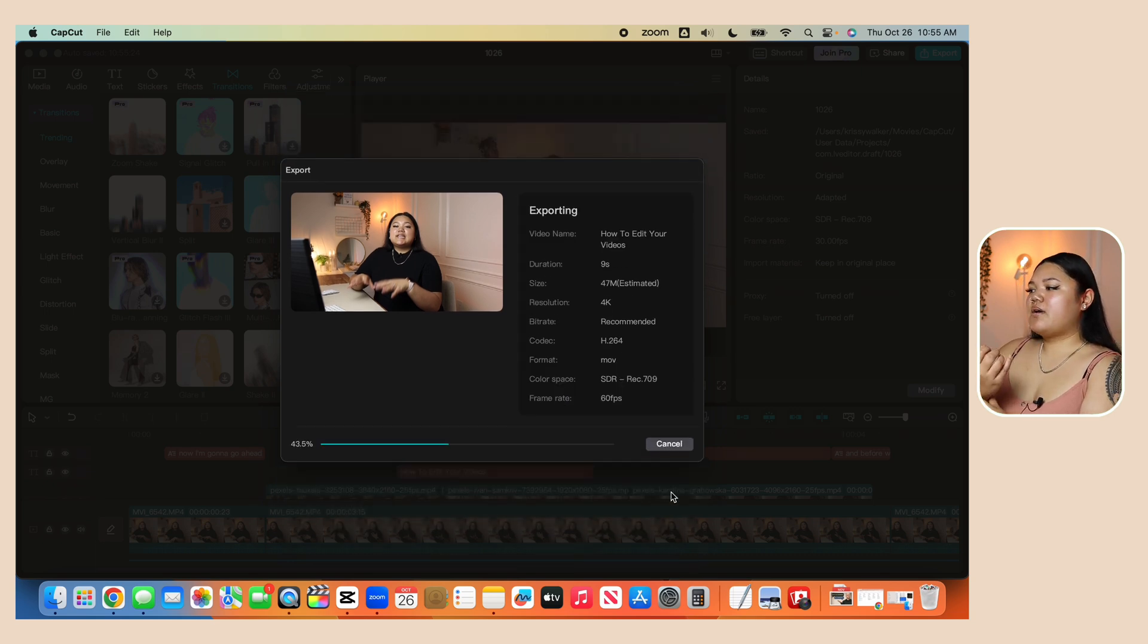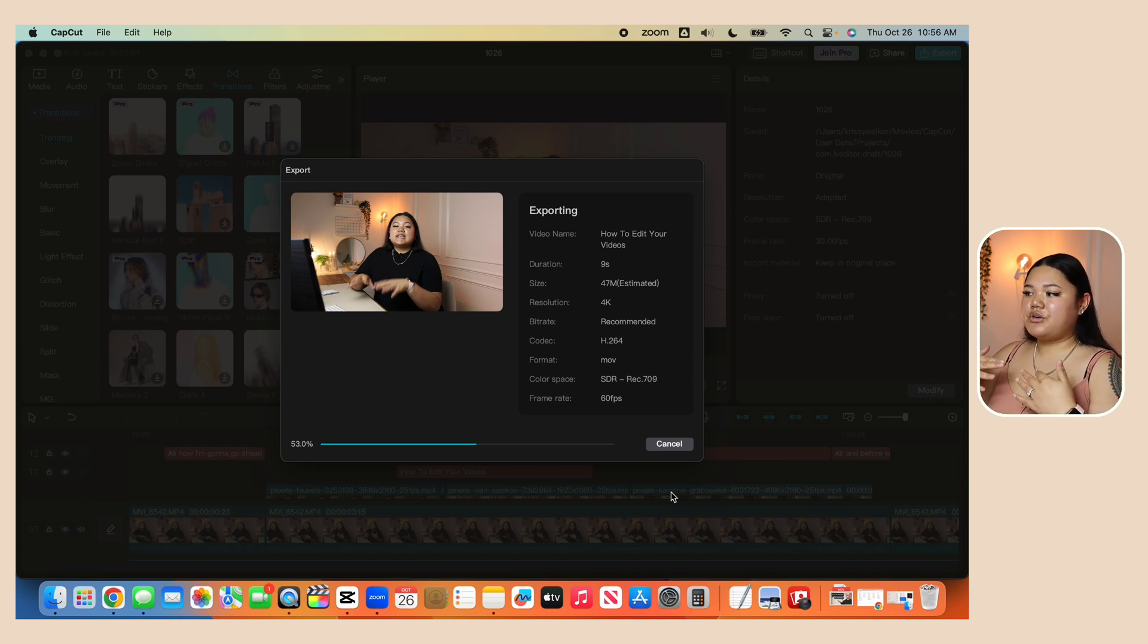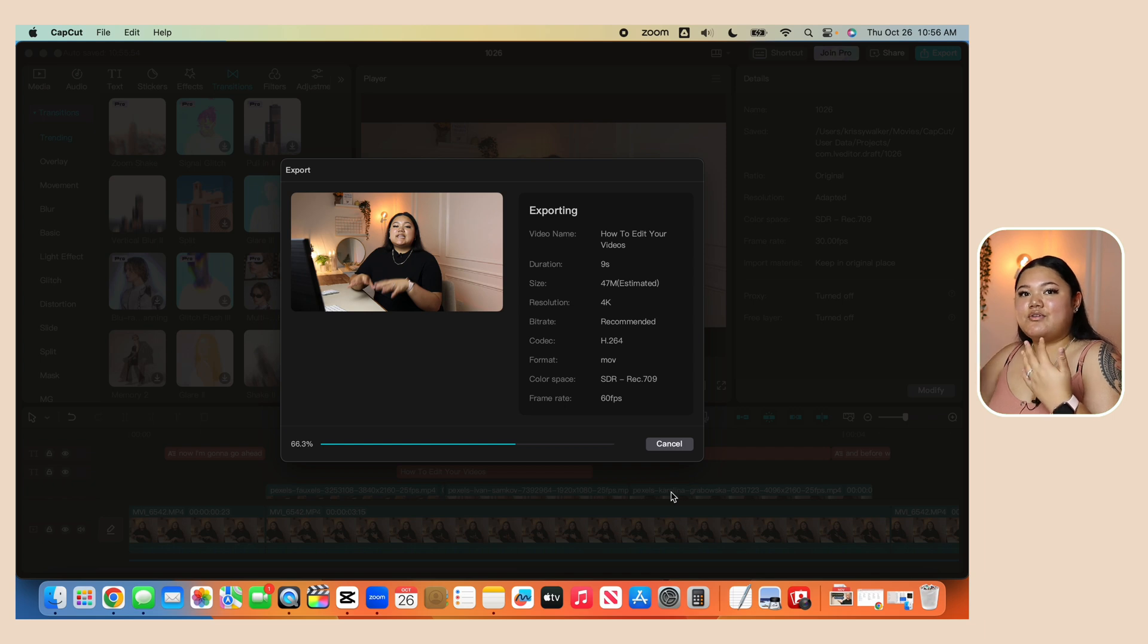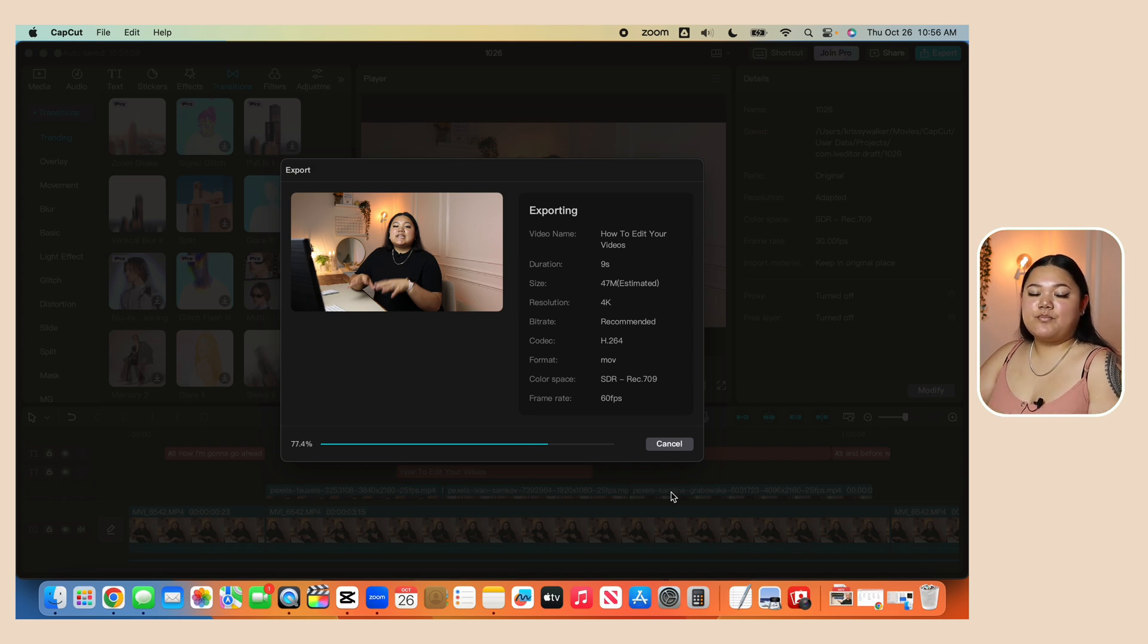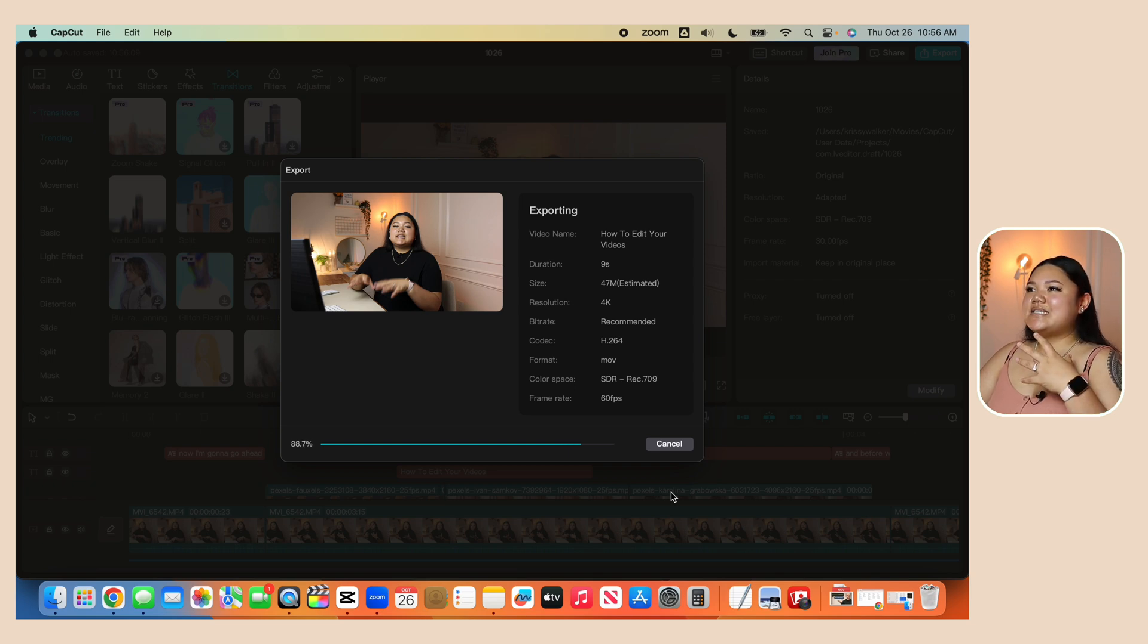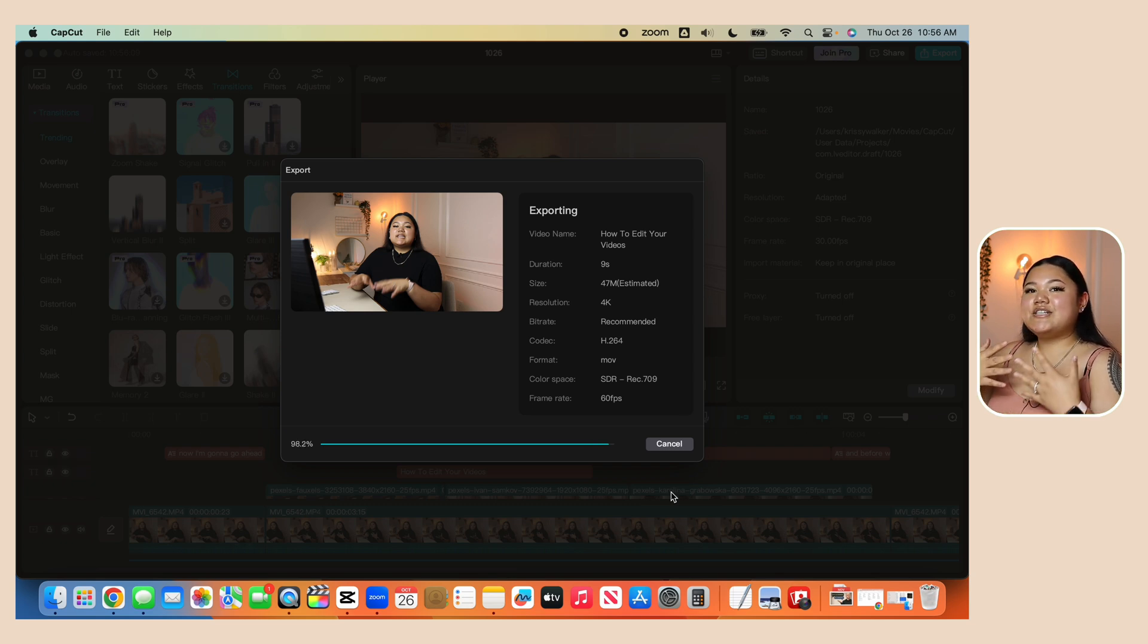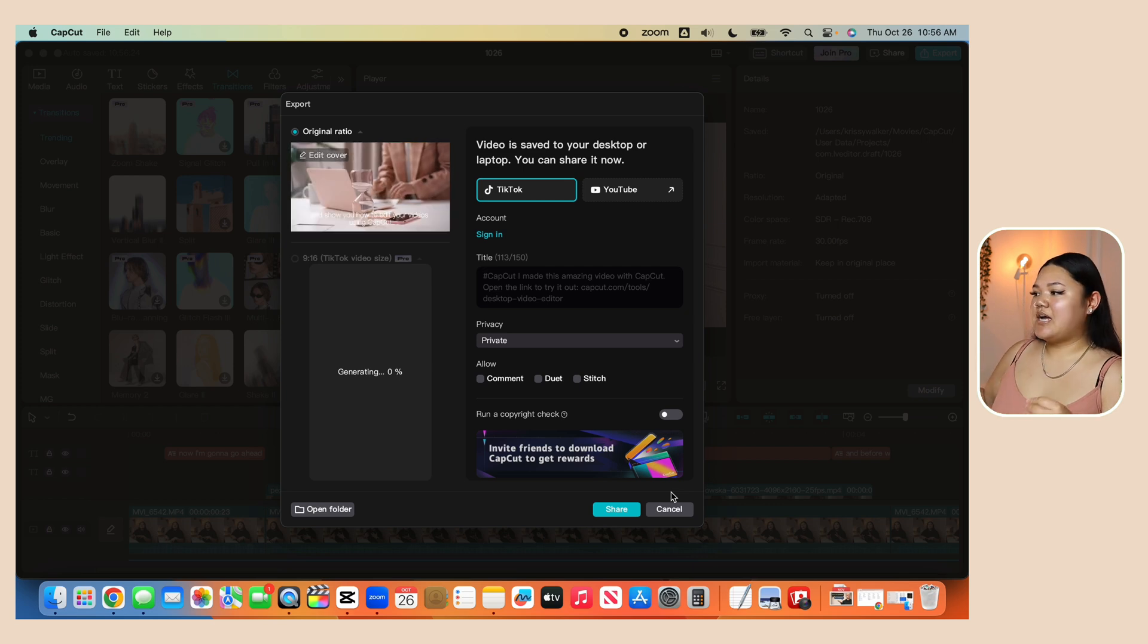And what I would recommend to do before you export is to watch the video through just to make sure you've made all the edits you needed. And then after it exports, go ahead and watch it again. And what I recommend to do is if you have friends or family who are able to help you out at this part of your process, I would send it to someone and ask them to watch it through just to make sure and get a second pair of eyes to see if there's any hiccups in your video or any edits that seem off. Or if in general, your video just doesn't keep their attention the entire time.